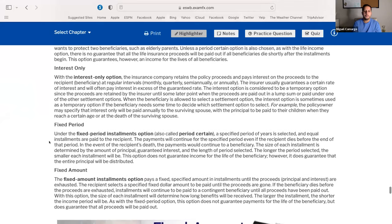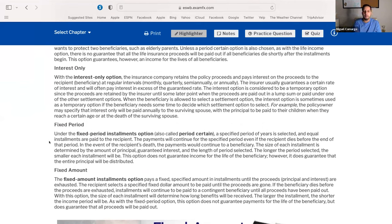The first F stands for fixed period. You want to receive that money for a specific number of years. They take the total amount and divide it over that number of years until the time period is exhausted. The second F stands for fixed amount — you receive a specific fixed dollar amount in installments until the money runs out.